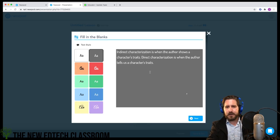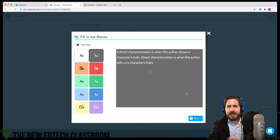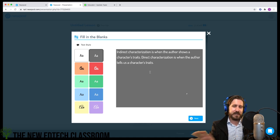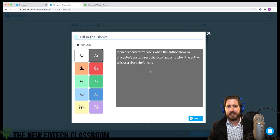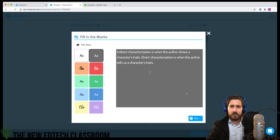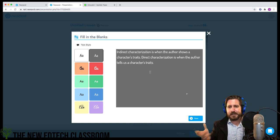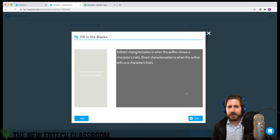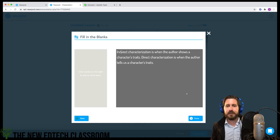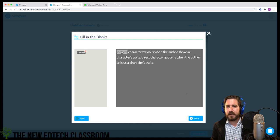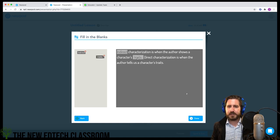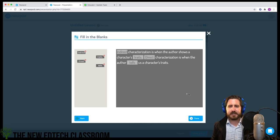The idea is I'm identifying key points from the video to review as a check for understanding — to see whether students understand the key idea. I'll click on the words I want blanked out, so students identify 'indirect' and the word 'trait,' for example, to gauge their understanding.